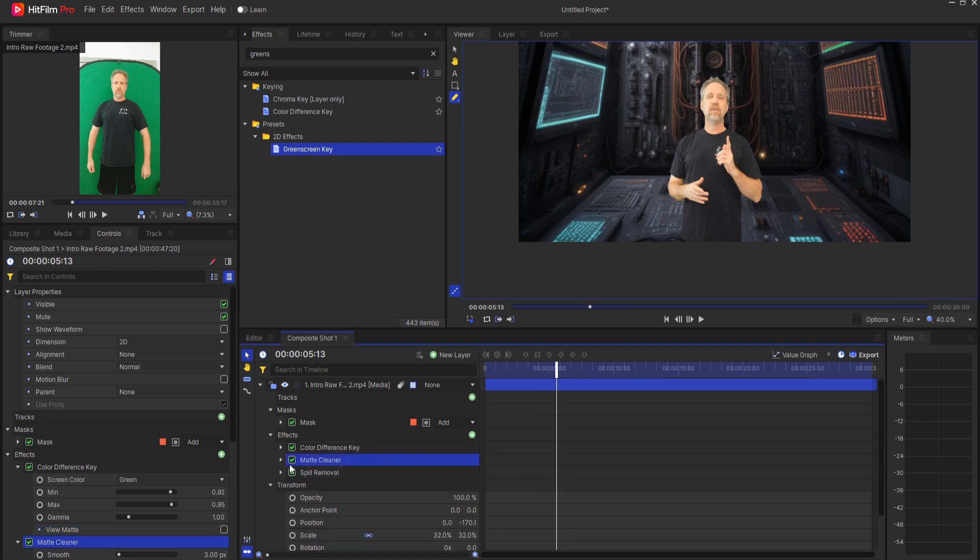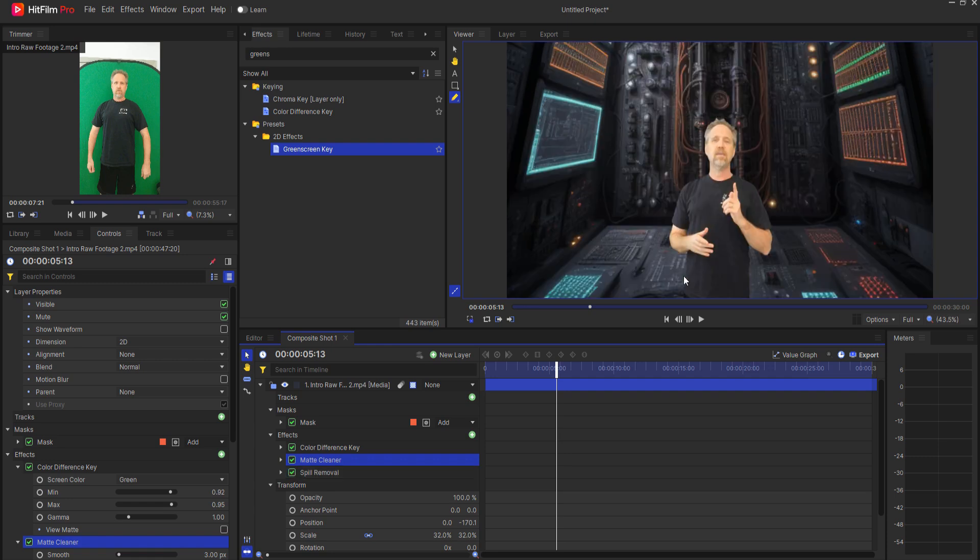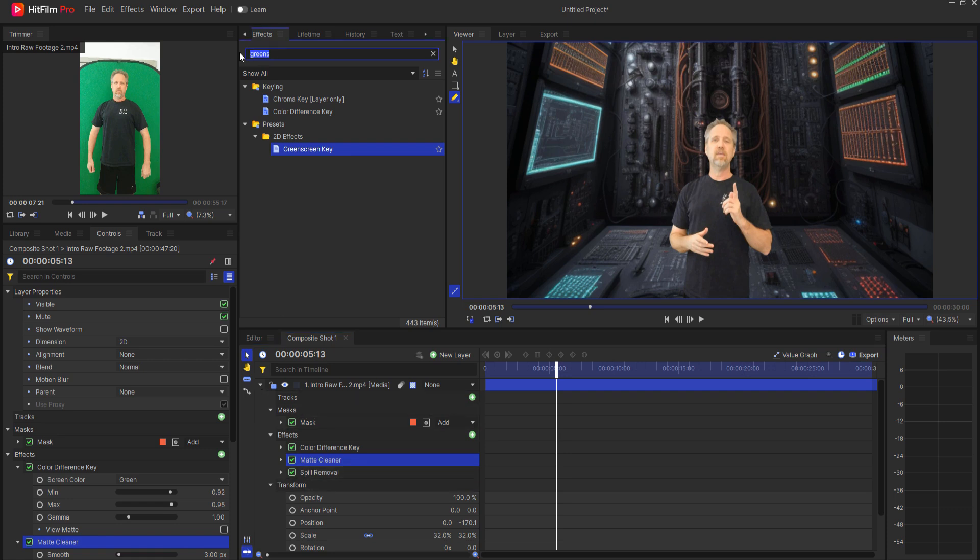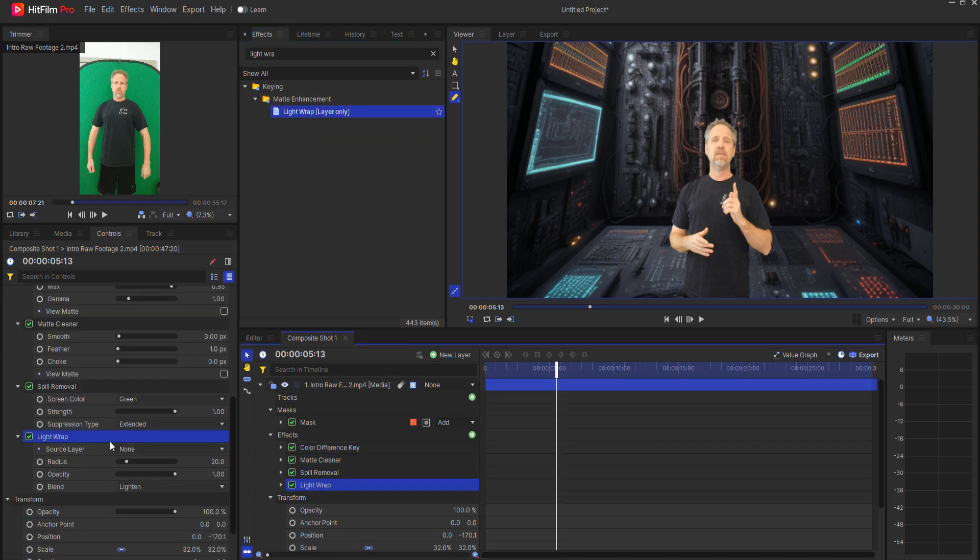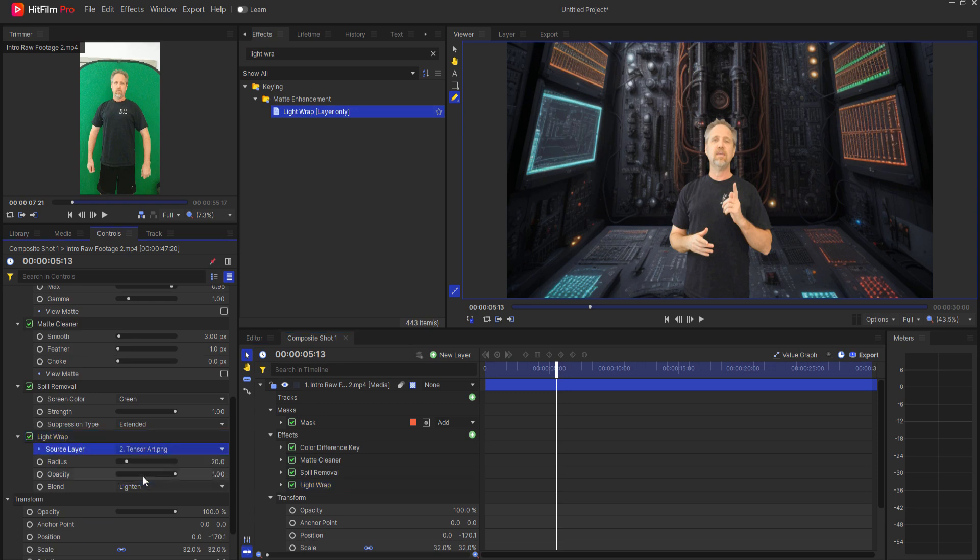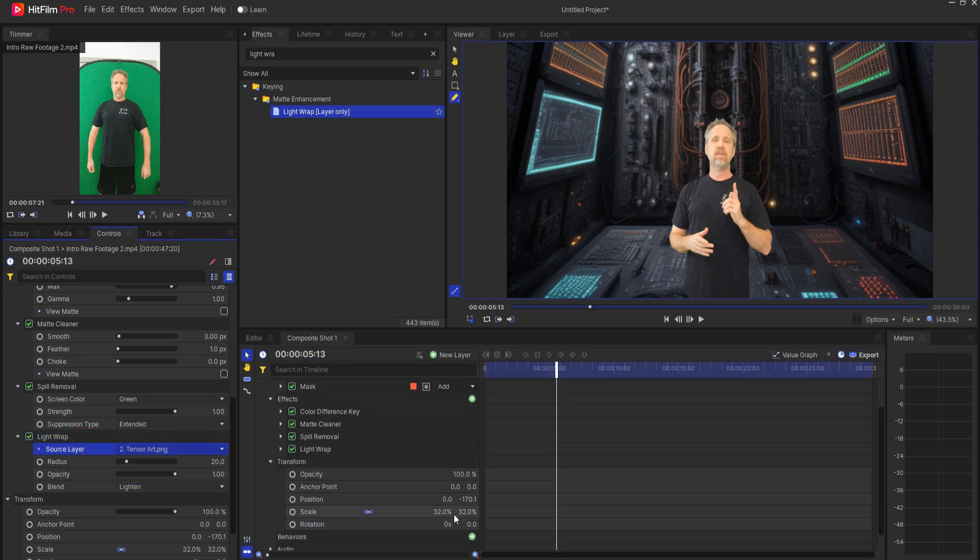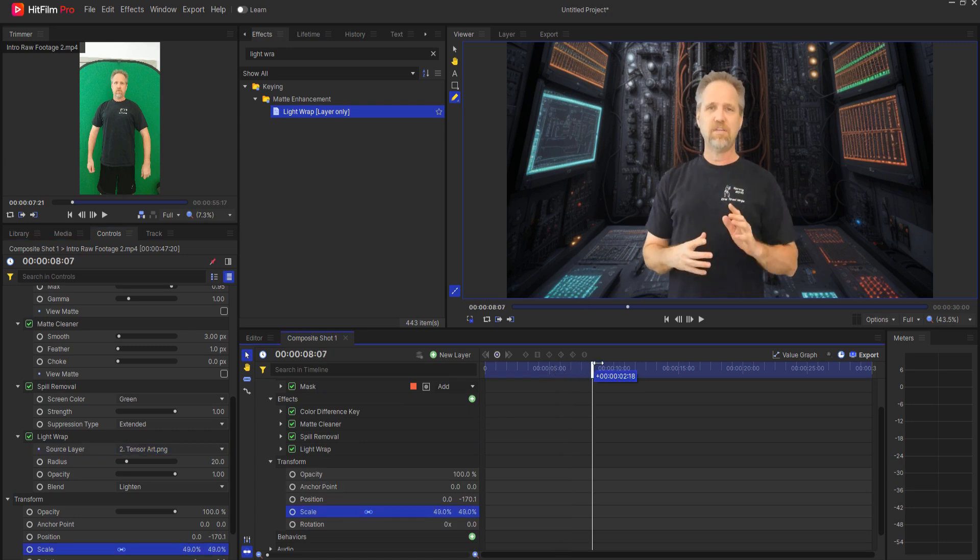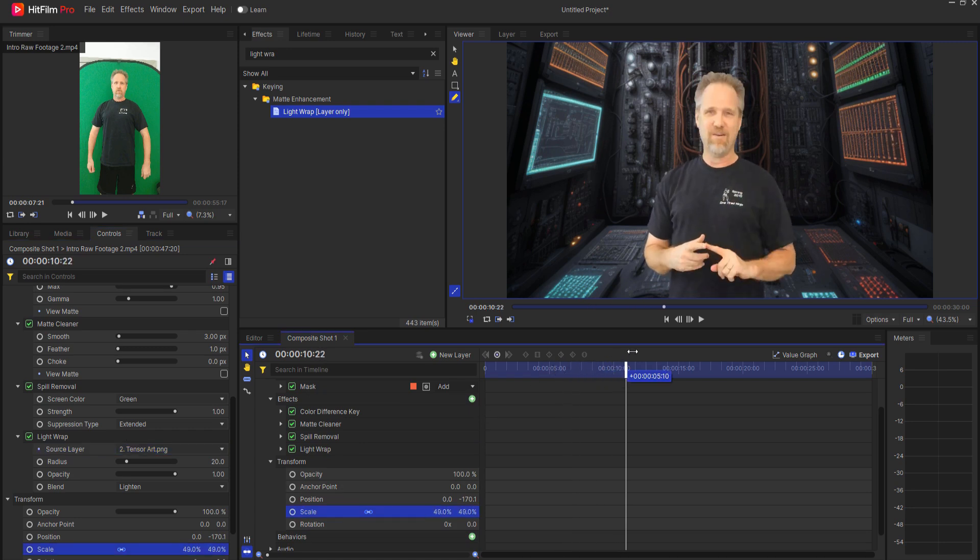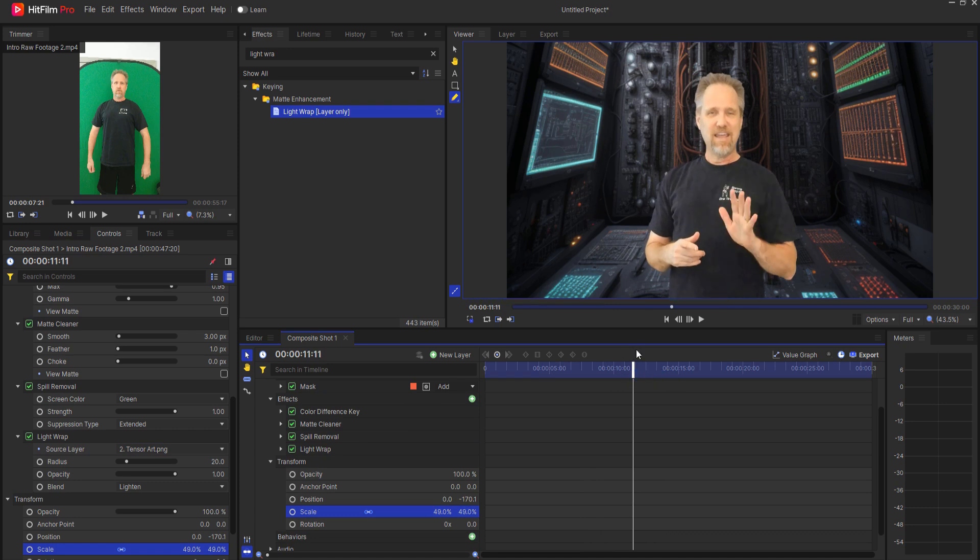Then there's a matte cleaner, which is doing its job and of course the spill removal to get rid of the green on it there. Then of course, I want to add a light wrap effect so that it looks like I'm actually sitting inside of there. We'll drop that on here and then source the tensor art layer. I think I'll address and make that a little bigger. That kind of a thing. Now you can see that I look like I'm sitting inside of this spaceship.